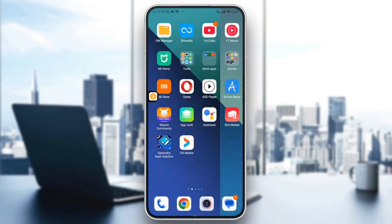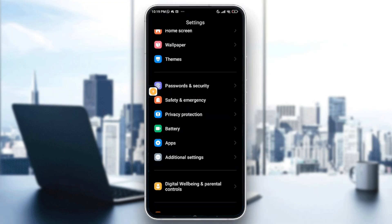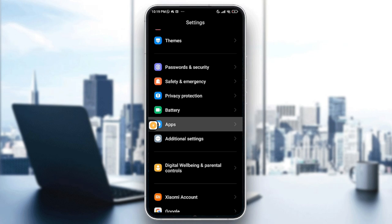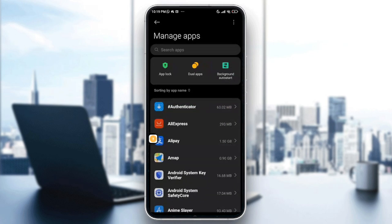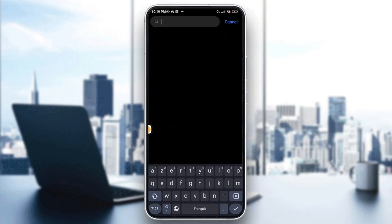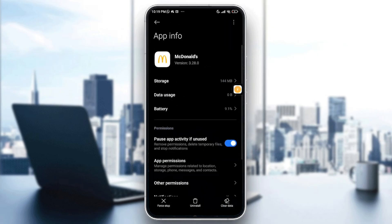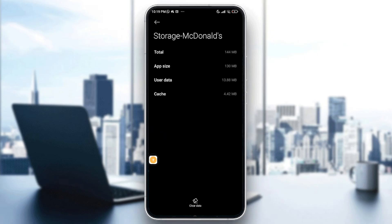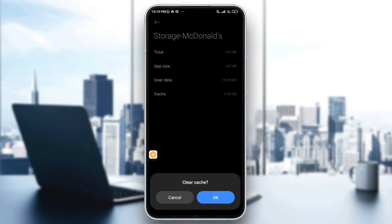For Android users, you have another option. Go to Settings, scroll down to Apps, then select Manage Apps. Look for the McDonald's app and tap on it. Go to Storage, then tap Clear Data at the bottom of the screen, and then Clear Cache, and confirm with OK.